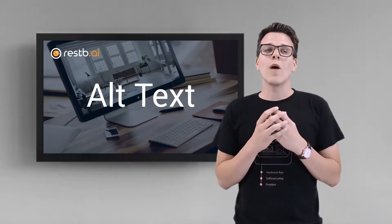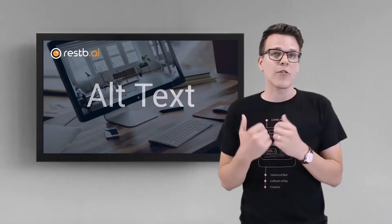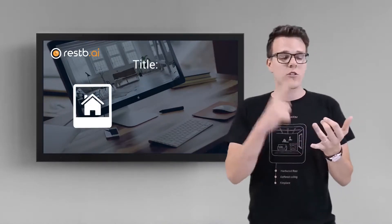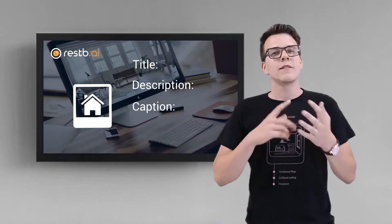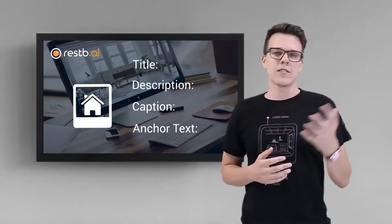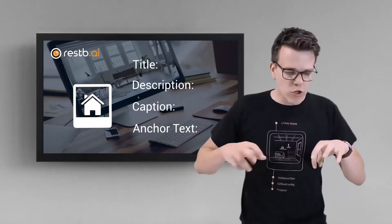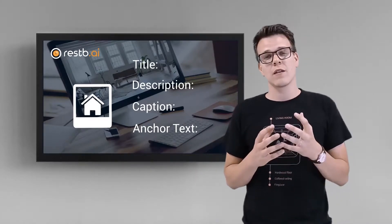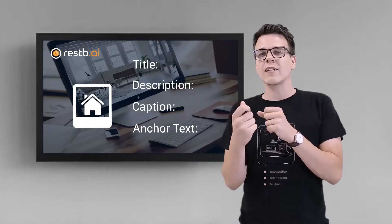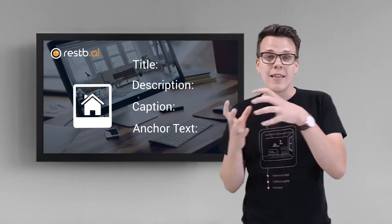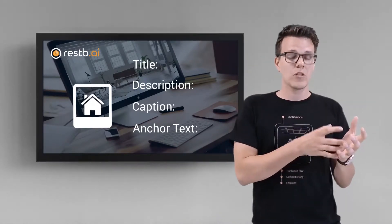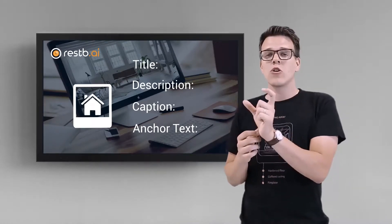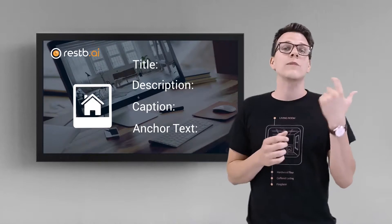Every image on the web has text fields in the background. There's a text field for the image title, the description, the caption, the anchor text, etc. When Google's crawlers scour the web to understand and score websites, they also try to understand what's in the images linked to these websites. To do this, these crawlers read these text fields to understand how relevant the image is.